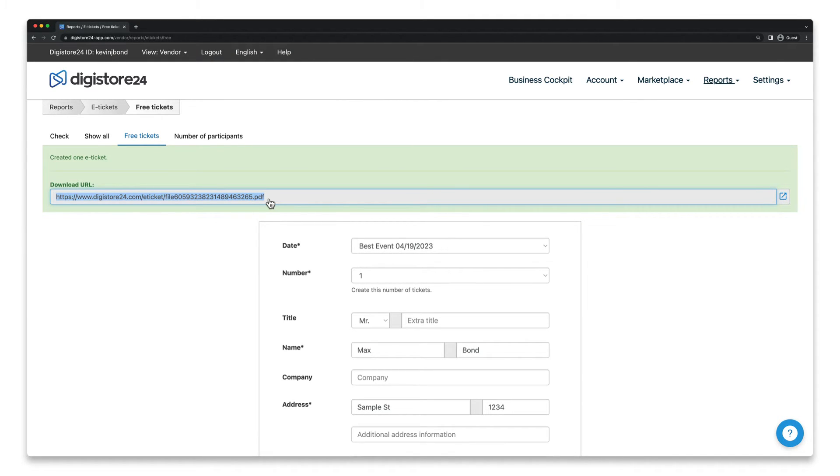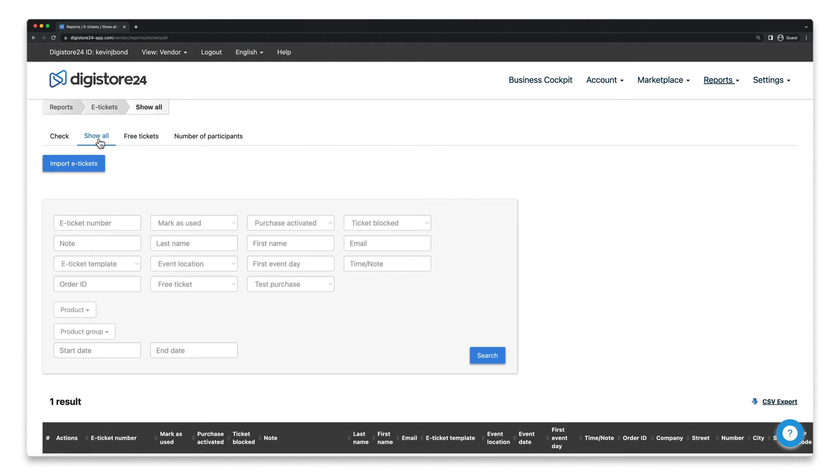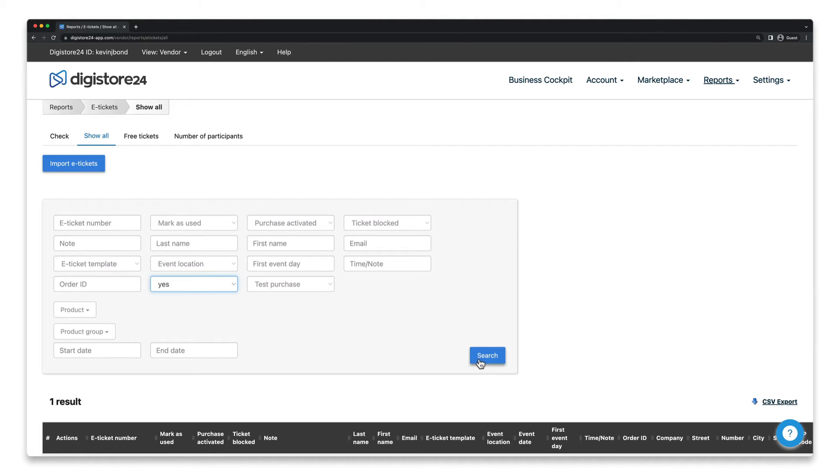If you'd rather have Digistore24 do this for you, you can also go to Show All Here, filter for Free Tickets, and then click on Search.